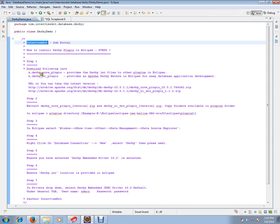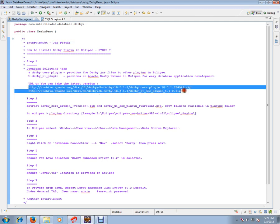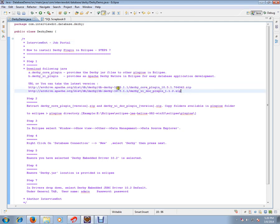Download the following: Derby core plugin and Derby UI plugin. These are the URLs that you can use for downloading. If you want the latest version, please change the version number. Once downloaded, extract these two zip files and place the extracted folders in Eclipse plugins directory.